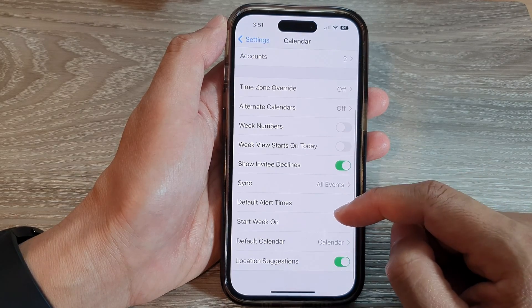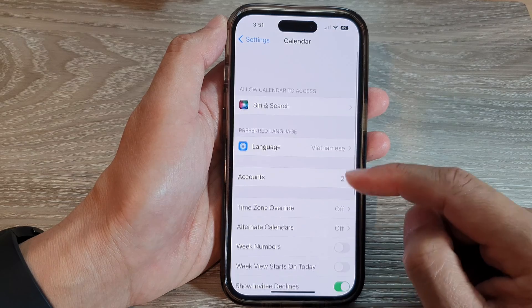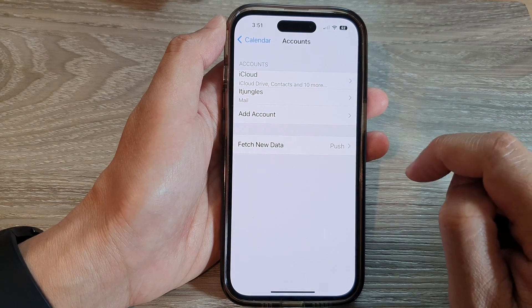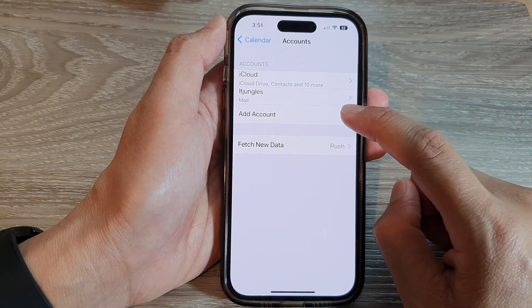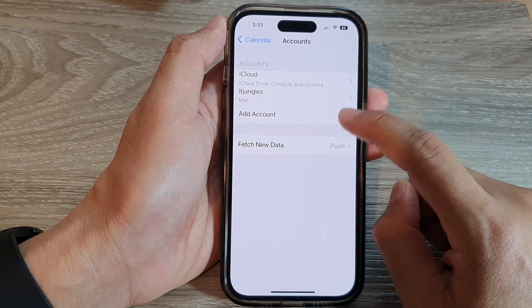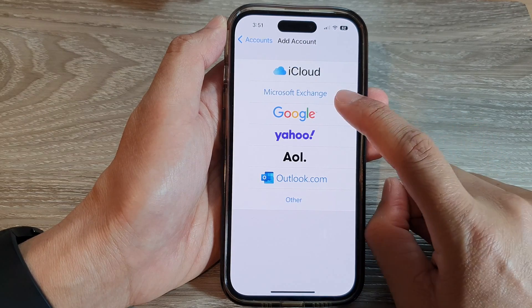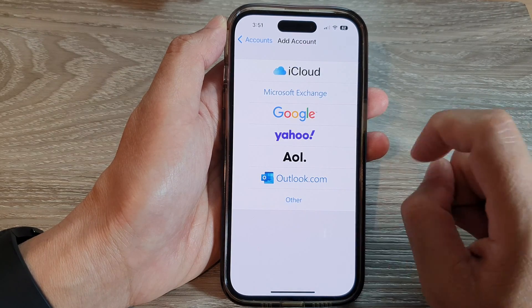Next, we tap on Accounts. Then tap on Add Account. On this page, tap on Google.